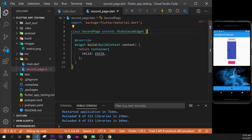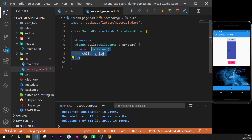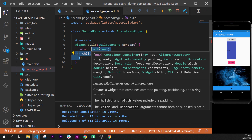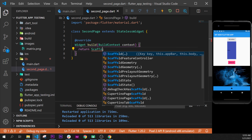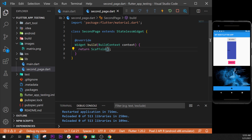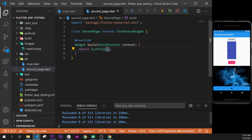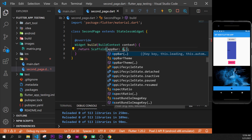We can remove the key, and then inside the container, if you keep the key, nothing will happen. The key is just for advanced Flutter coding. After, we can replace the container with a Scaffold like this, and then we can put an AppBar argument inside and an AppBar widget inside.